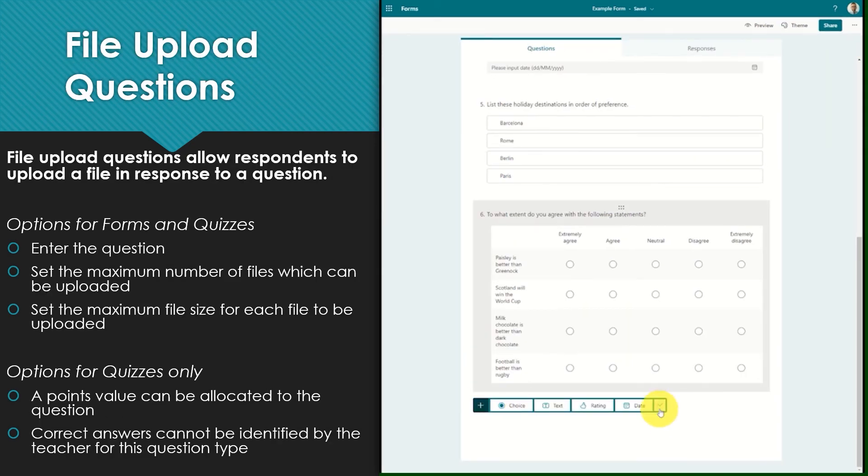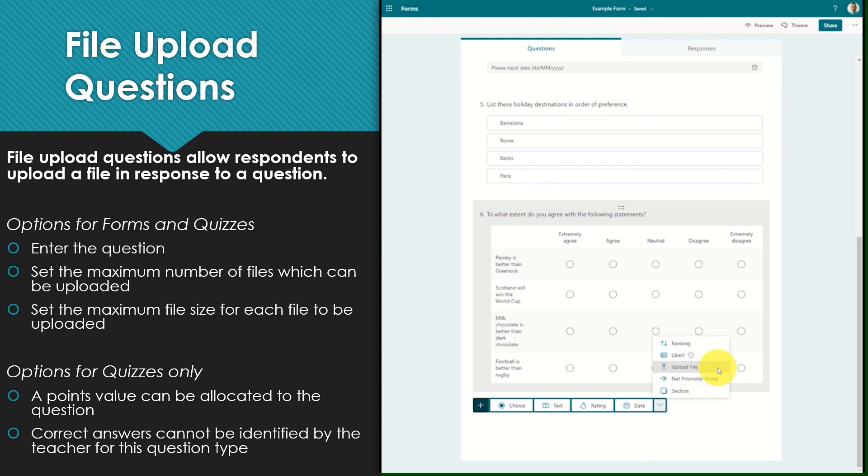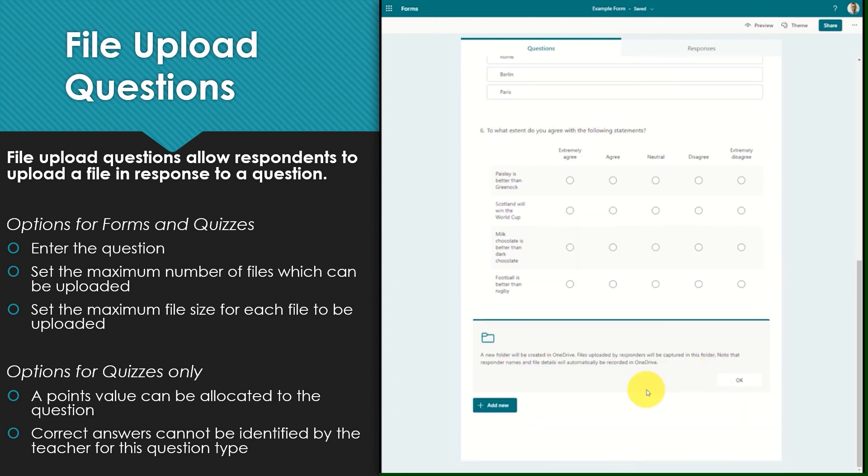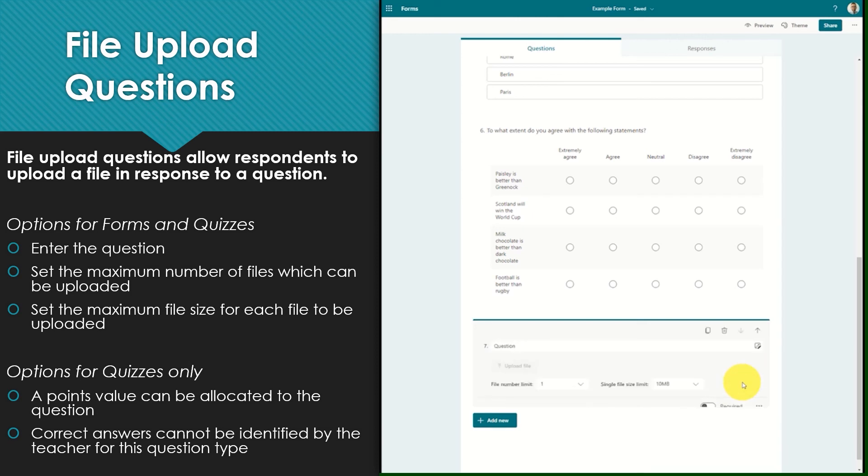File upload questions allow respondents to upload files in response to a question. When creating a file upload question, you are notified that a new folder will be created within your OneDrive. Any files which are uploaded via this question will be captured in that folder.